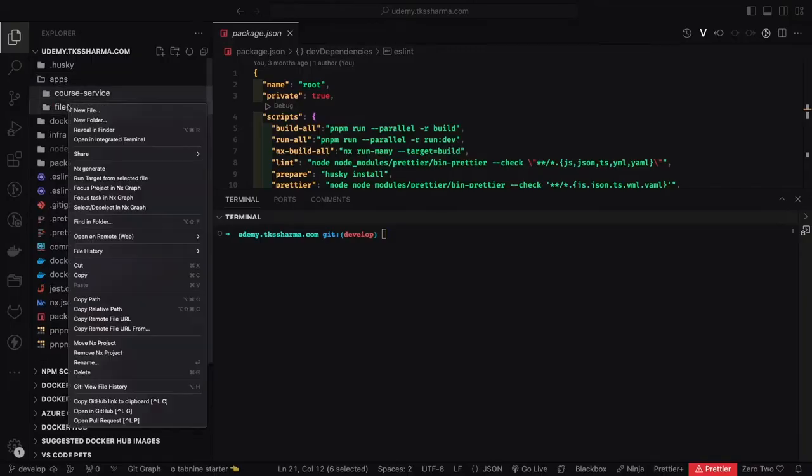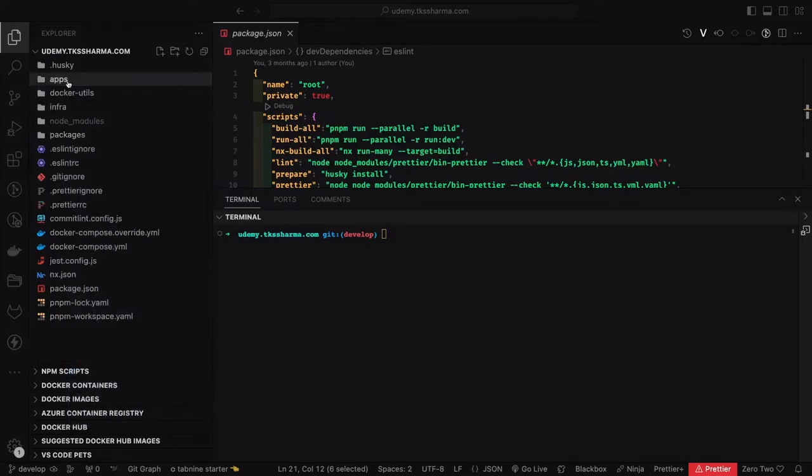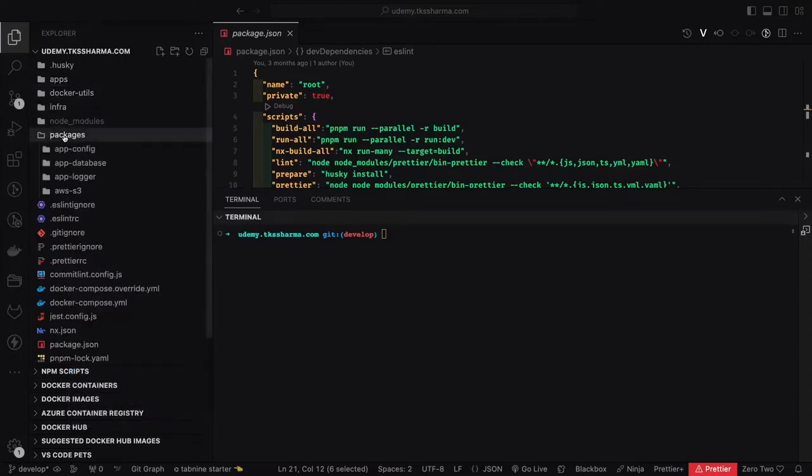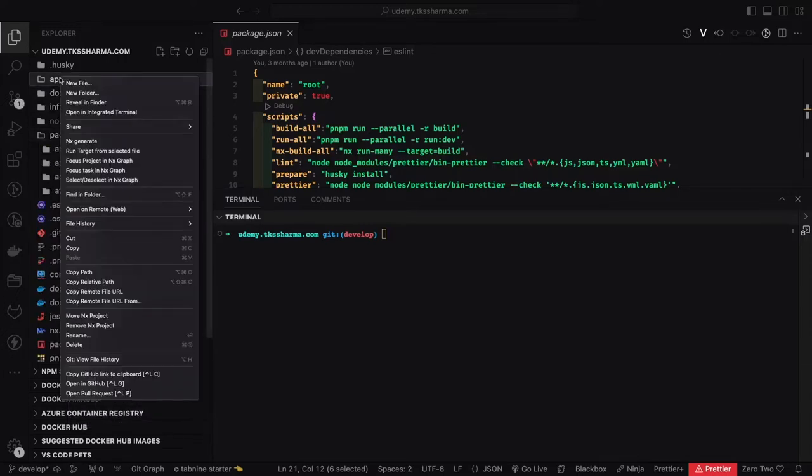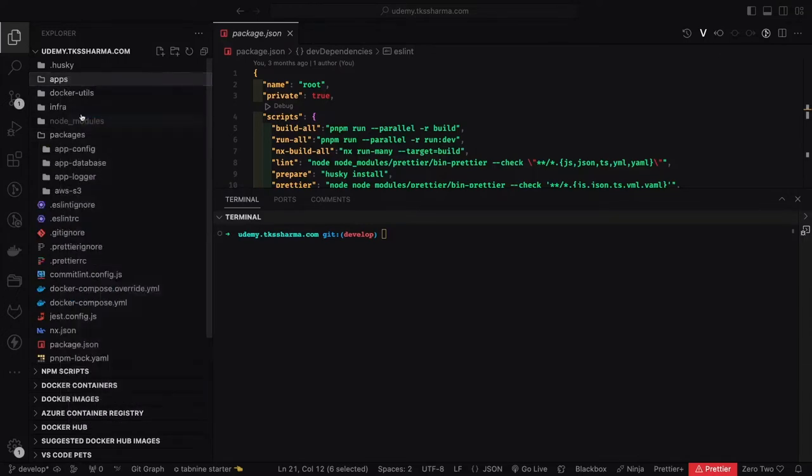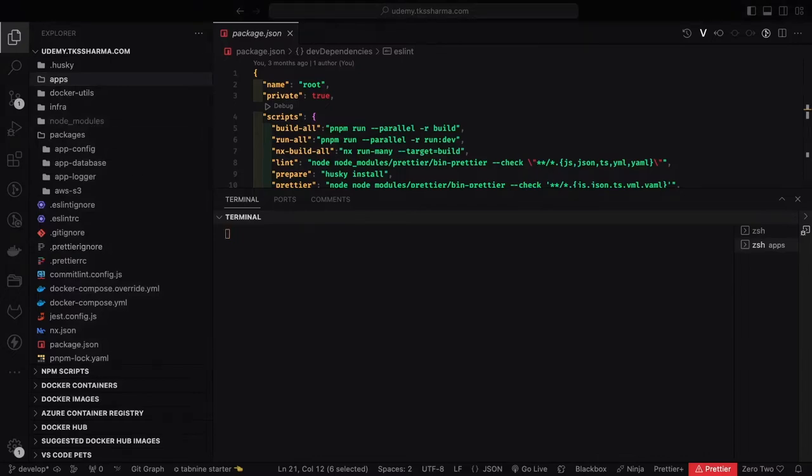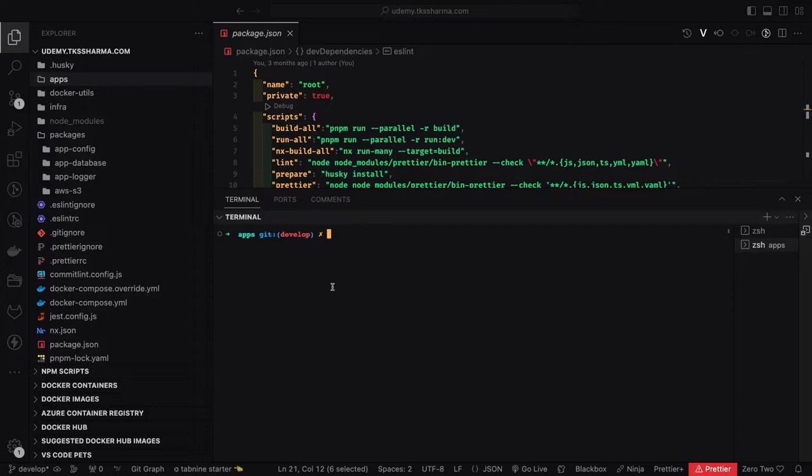Hi everyone and welcome back. What we're going to do is we already have our code ready, we've already discussed about the architecture. Now let's get our hands dirty. Inside the application we will create the Next.js application.